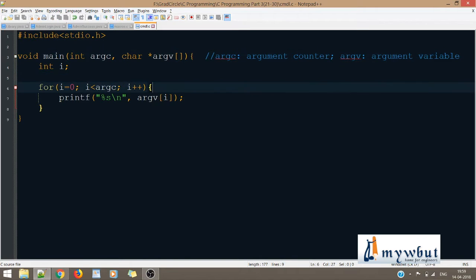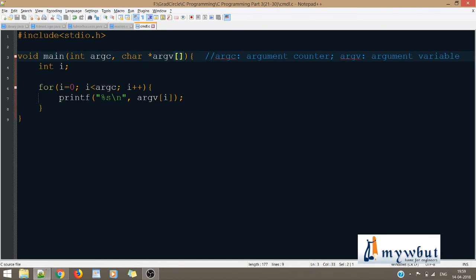By default, whatever we pass through the command line is in the form of a character array, as you can see because I've written char*. We are using an array because we may be passing multiple values or multiple strings through the command line. So in order to accept multiple arguments, we use a character array — essentially a character pointer array.